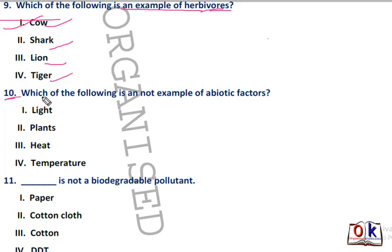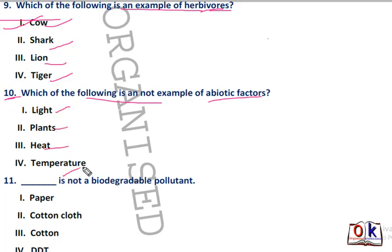Question number 10: which of the following is not an example of an abiotic factor? Options are light, plants, heat, and temperature. Plants will be the right answer as it is not an abiotic factor. Light, heat, and temperature are abiotic factors, but plants are biotic factors in the ecosystem.